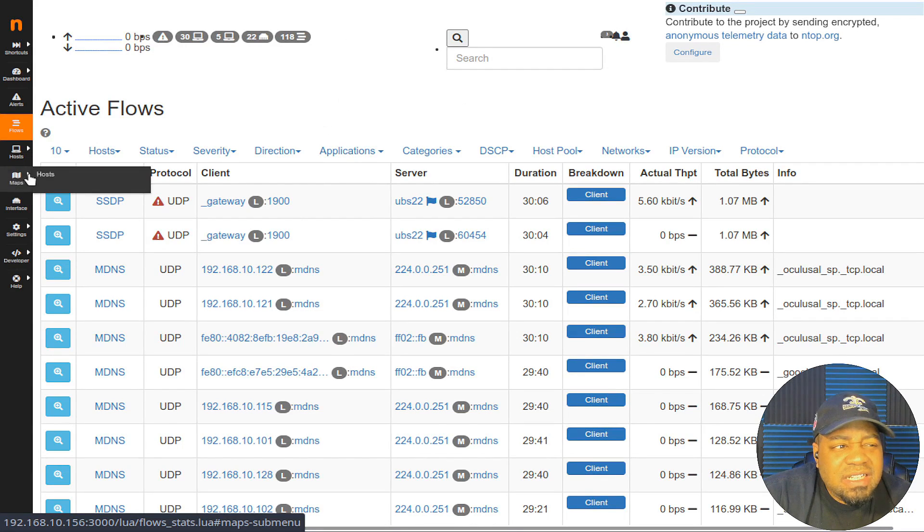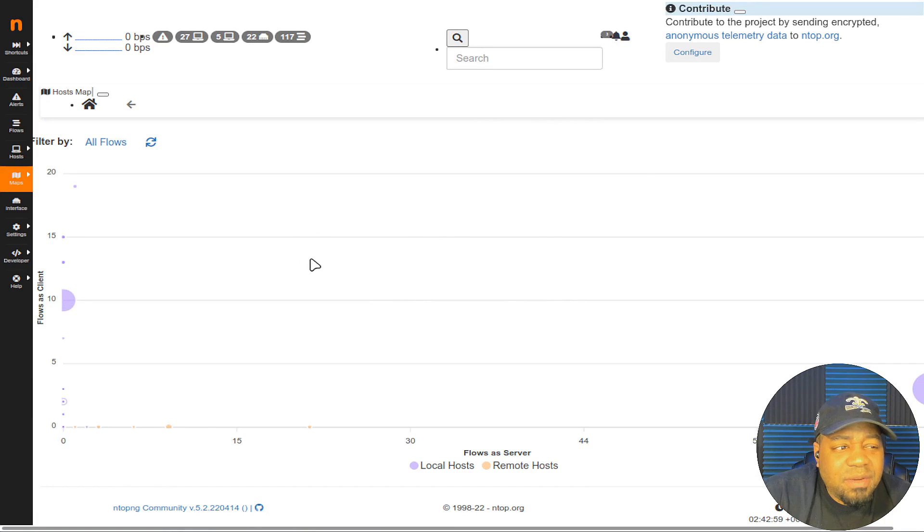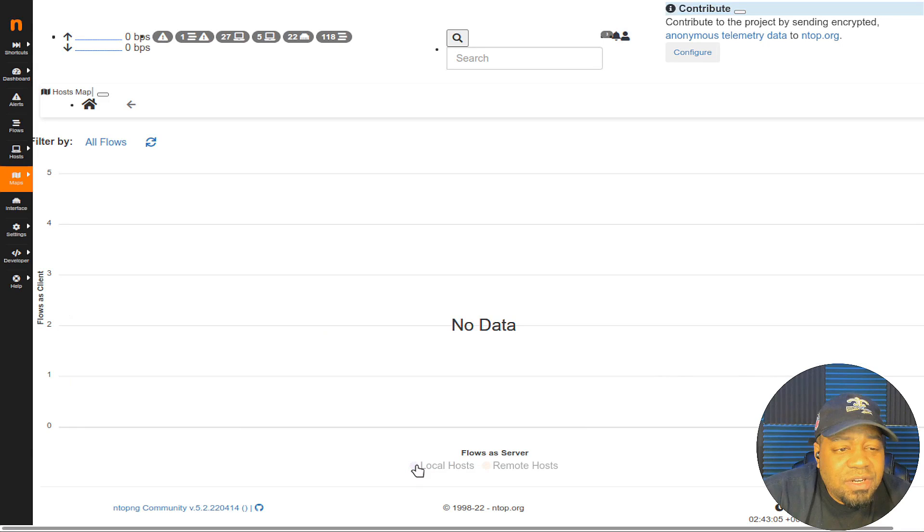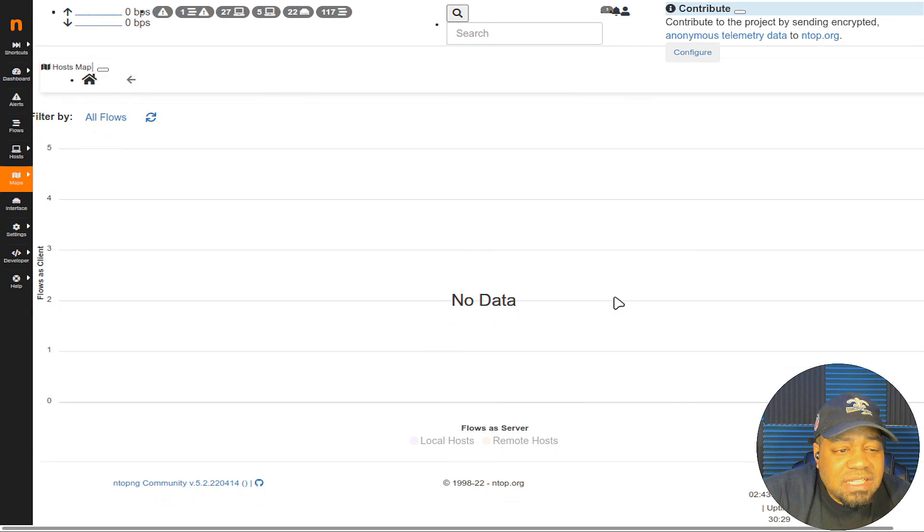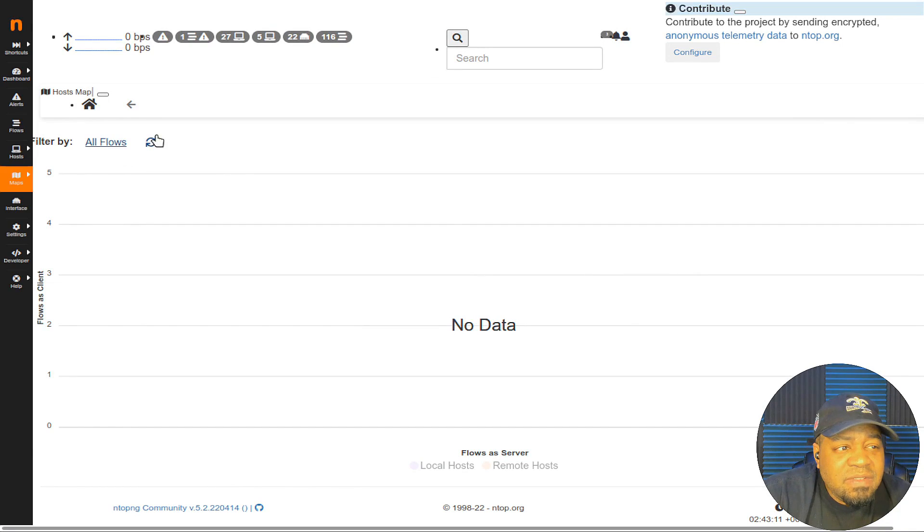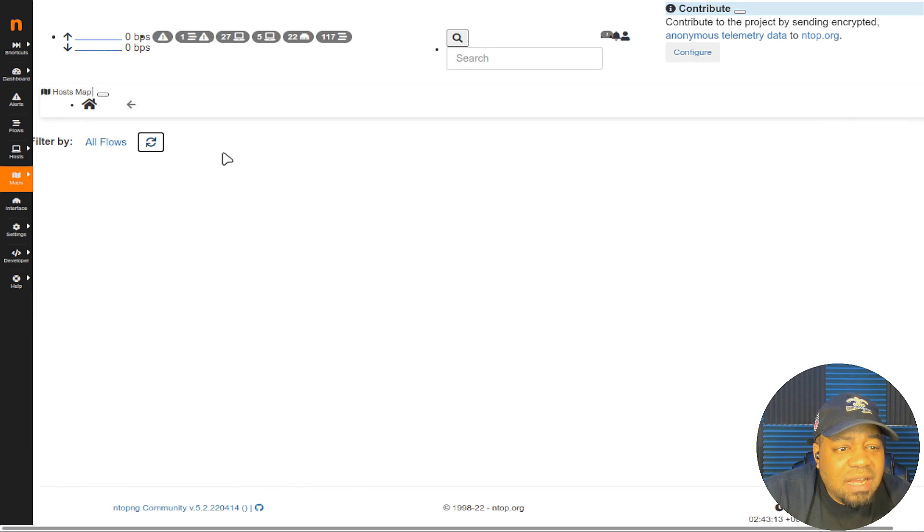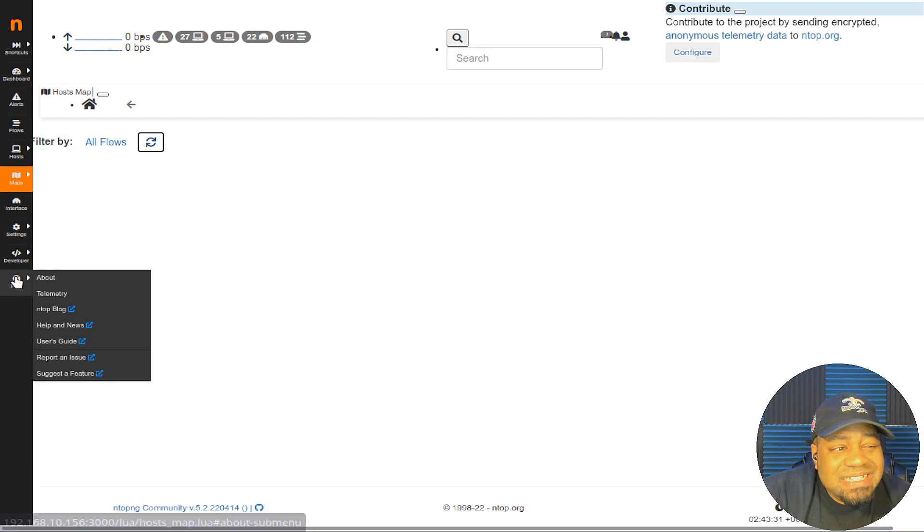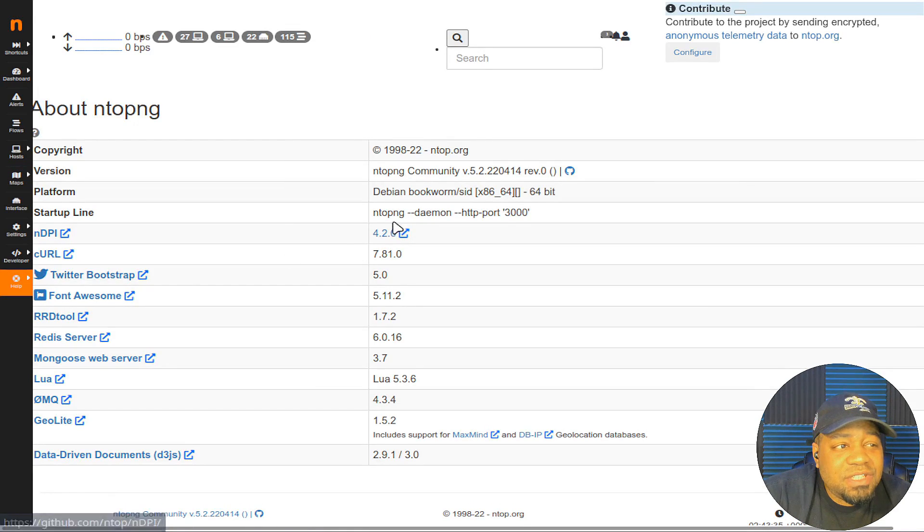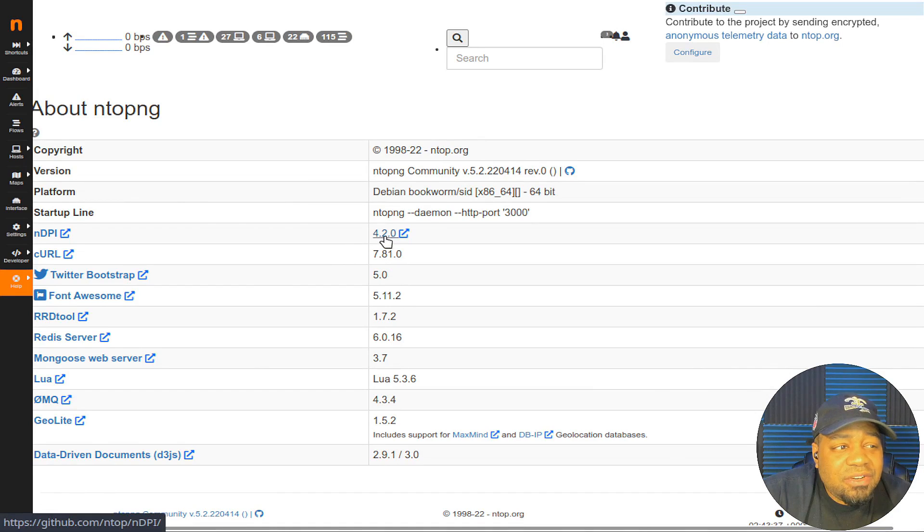One other thing I wanted to show you was the network map. You can kind of see the flows between the server and local hosts as well. I'm not sure why it's not showing much data here right now but I know on my personal one it shows a lot more. This is an awesome tool. If you go down here to the help, it gives you the about. This is the current version which is 5.2 and the platform is Debian which is pretty much the same thing. If you find a Debian it's all the same.